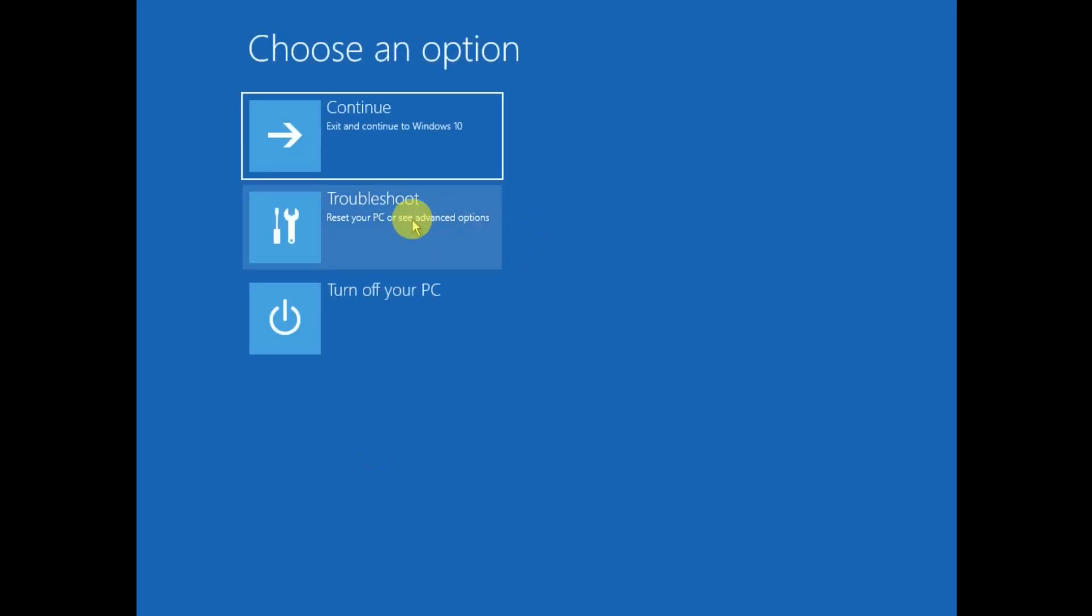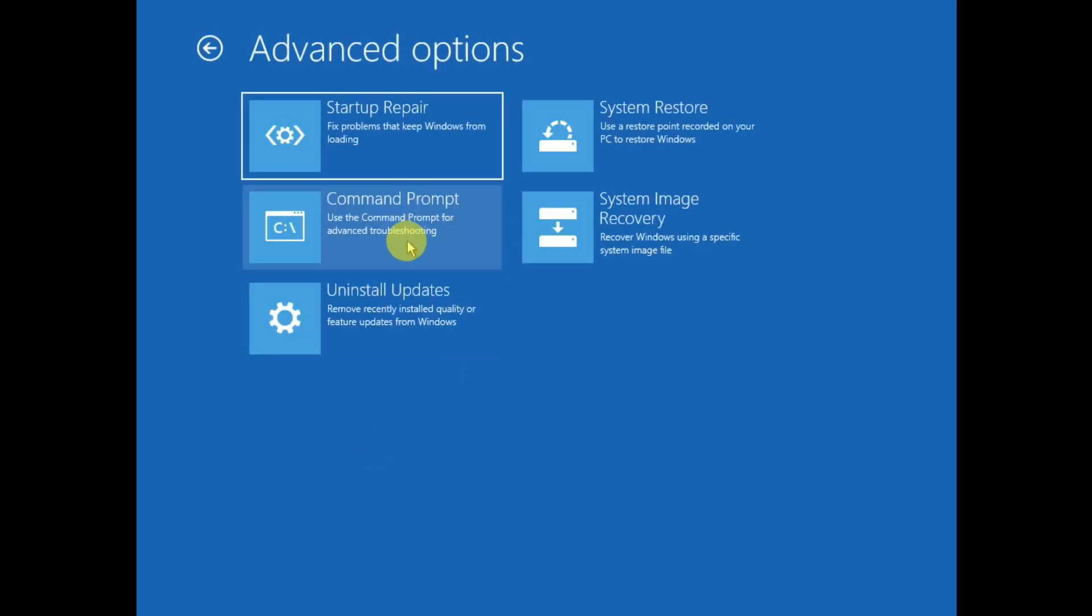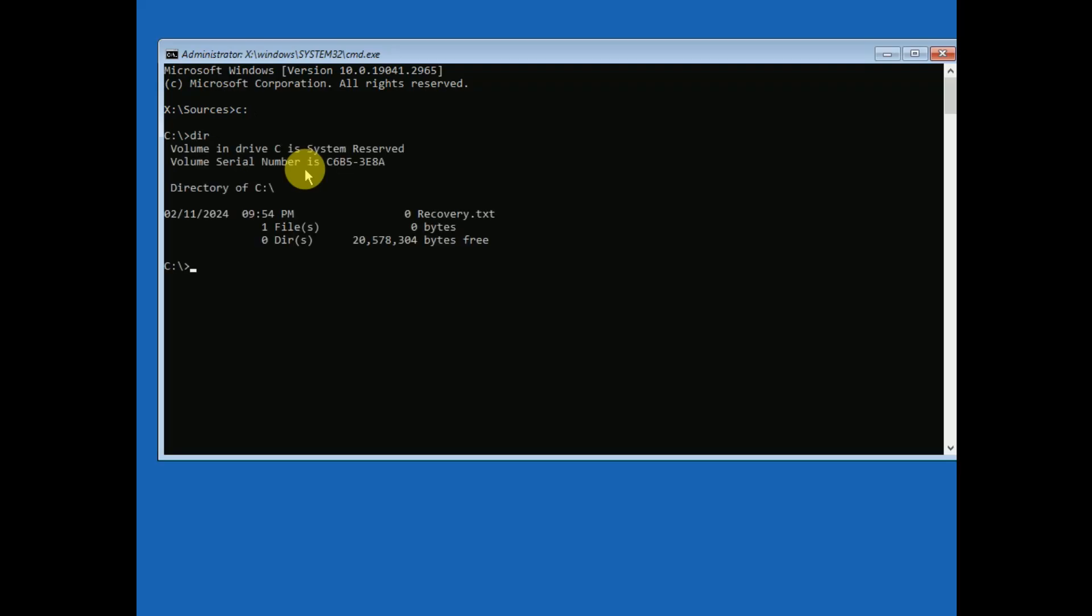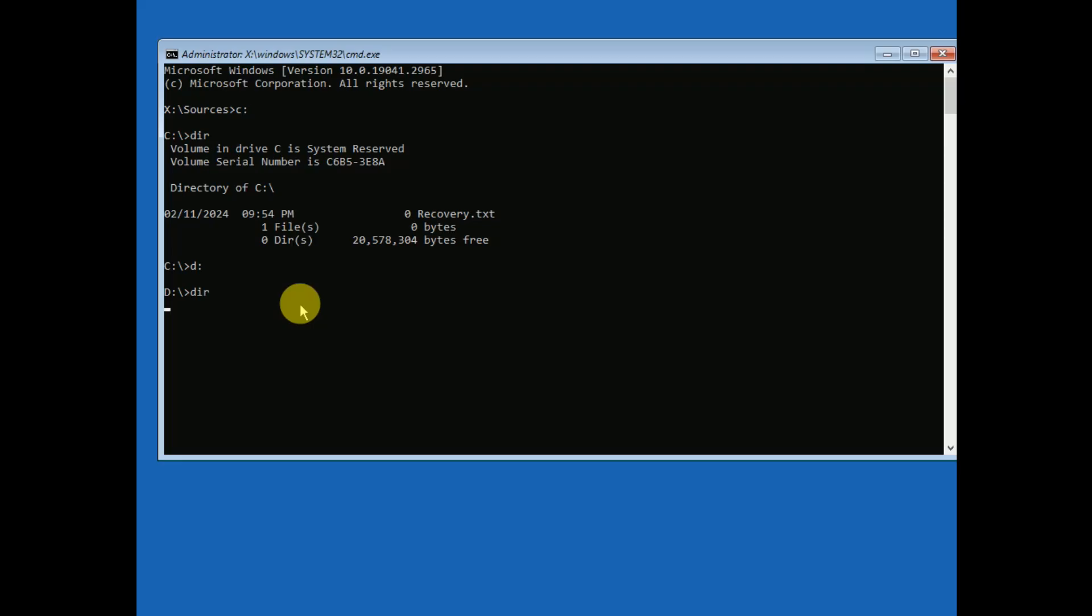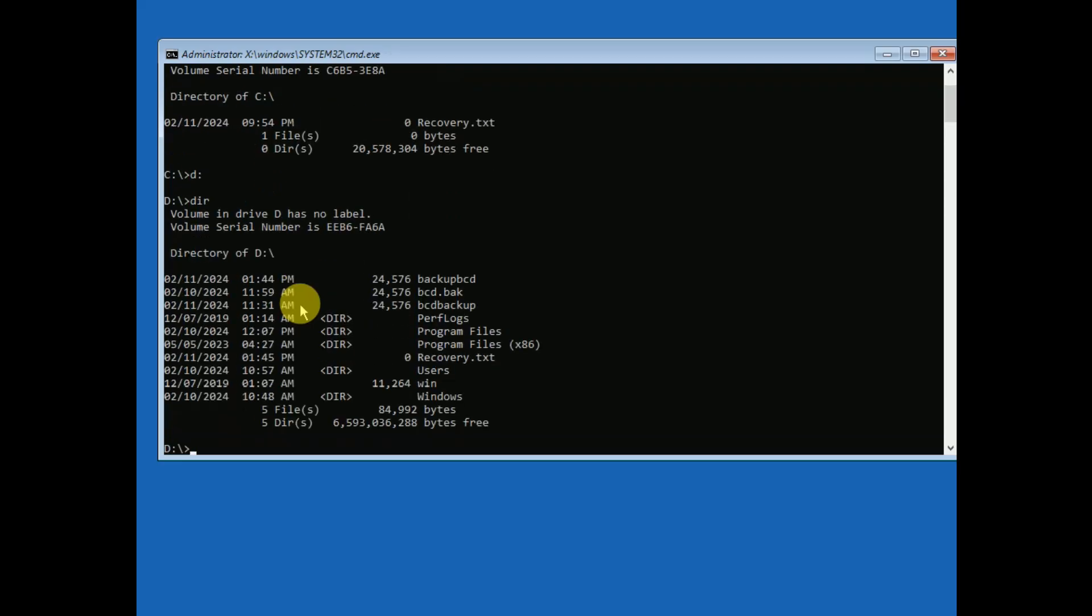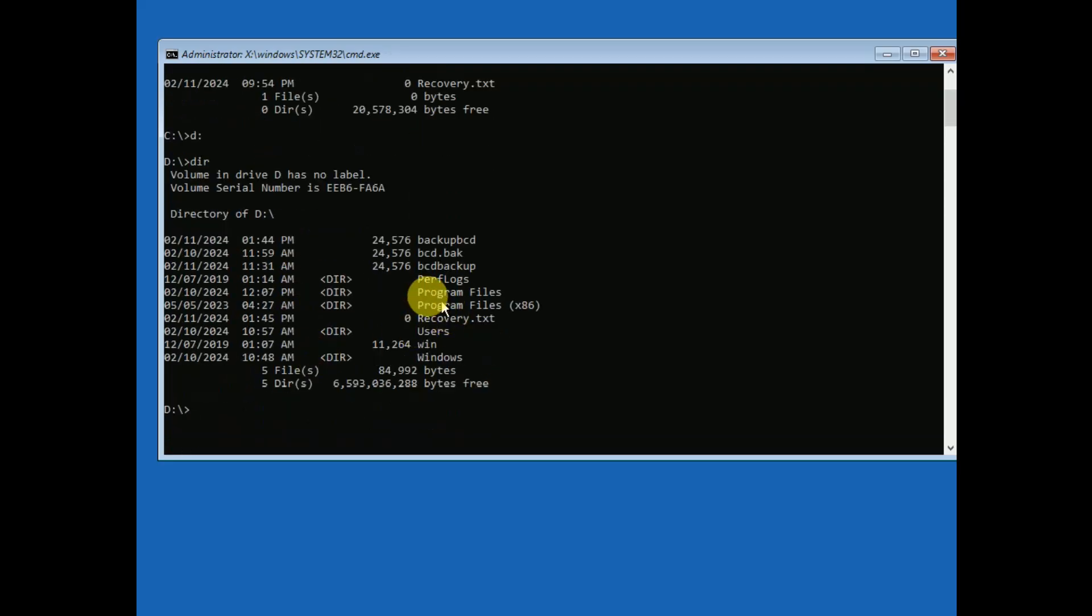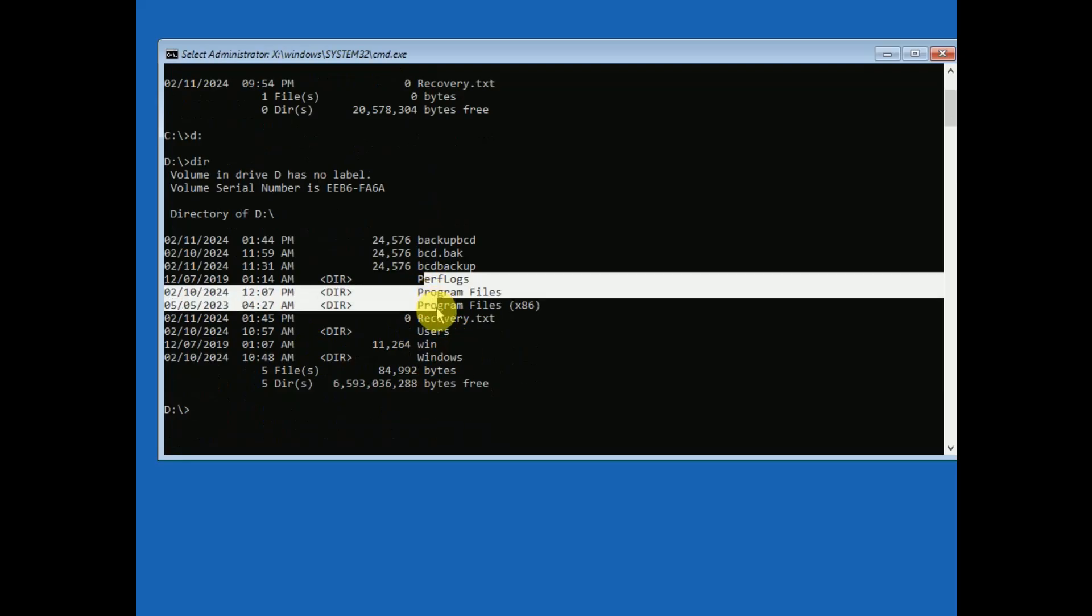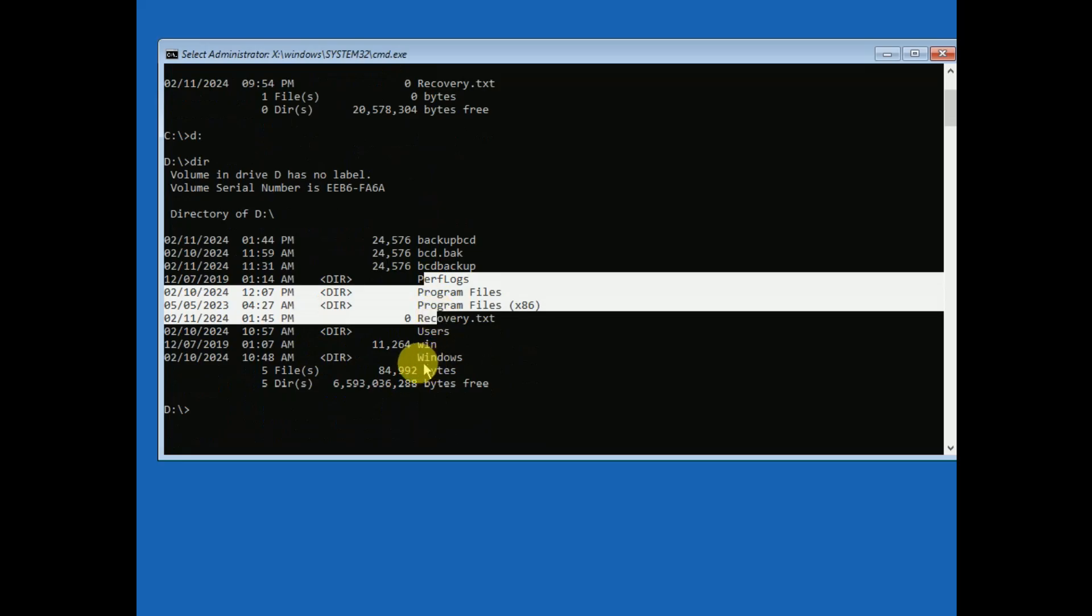Now click on troubleshoot and click on command prompt. In the command prompt, first of all we need to make sure where Windows has been installed. It basically installs in the C drive, so press C and then colon, type dir to check the directory. In my case, there is no Windows profile data and users in it, so let me press D and then colon and dir. Now you can see program files, users, Windows - so it means that I am in the right directory.